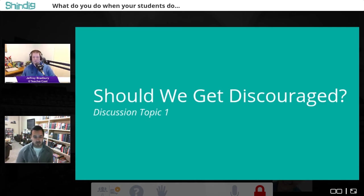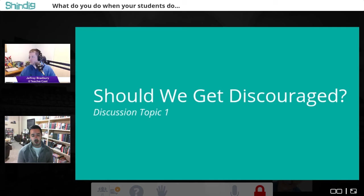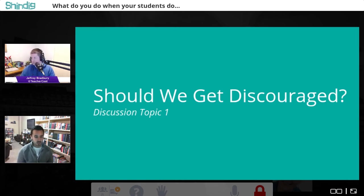Should teachers be getting discouraged when students just aren't quite understanding the material? No, of course not — it happens to the best of us. Having come from a special ed resource room, there were plenty of times of disconnect between what you think students can handle and where they really are. So many times the pace of the lesson or activity takes three or four days longer because they didn't have the background knowledge.